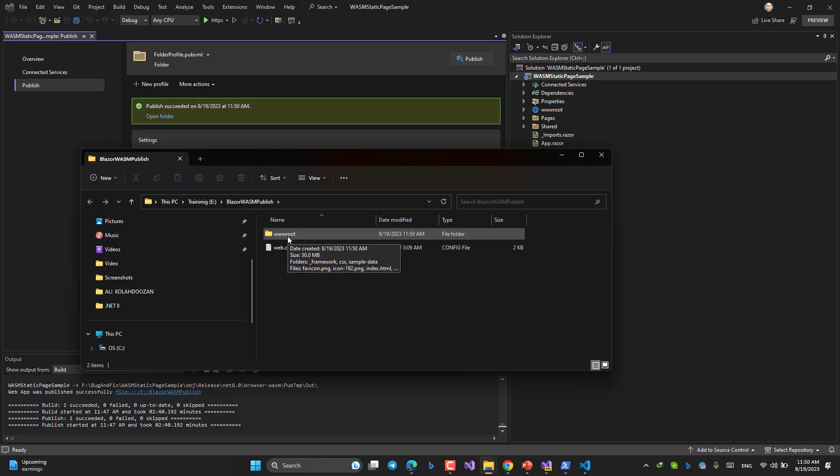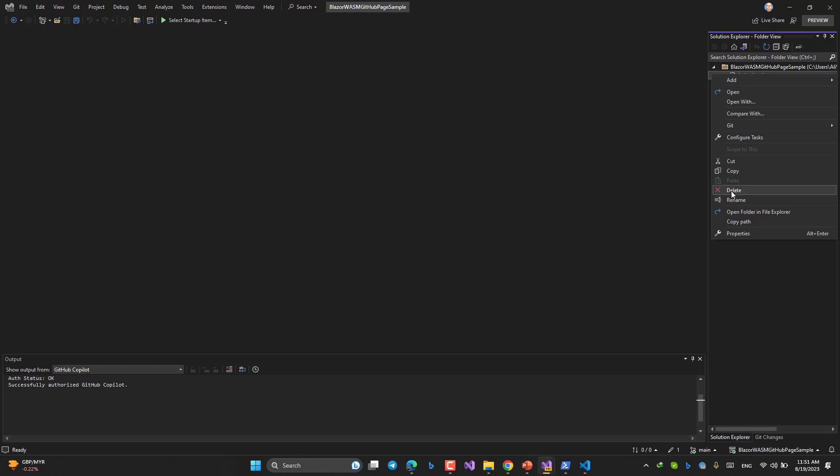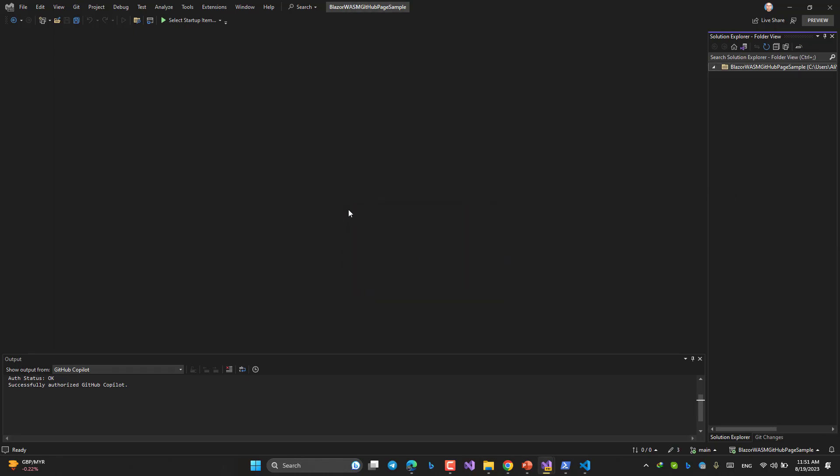What I'm going to do, I'm going to first of all remove that index HTML page that I have created and pushed to the GitHub. Let's do that. This guy should be gone. Bye-bye. The next thing that I'm going to do is opening this folder and paste all the things that I have inside the www root folder in the publish, in the release, into this place.